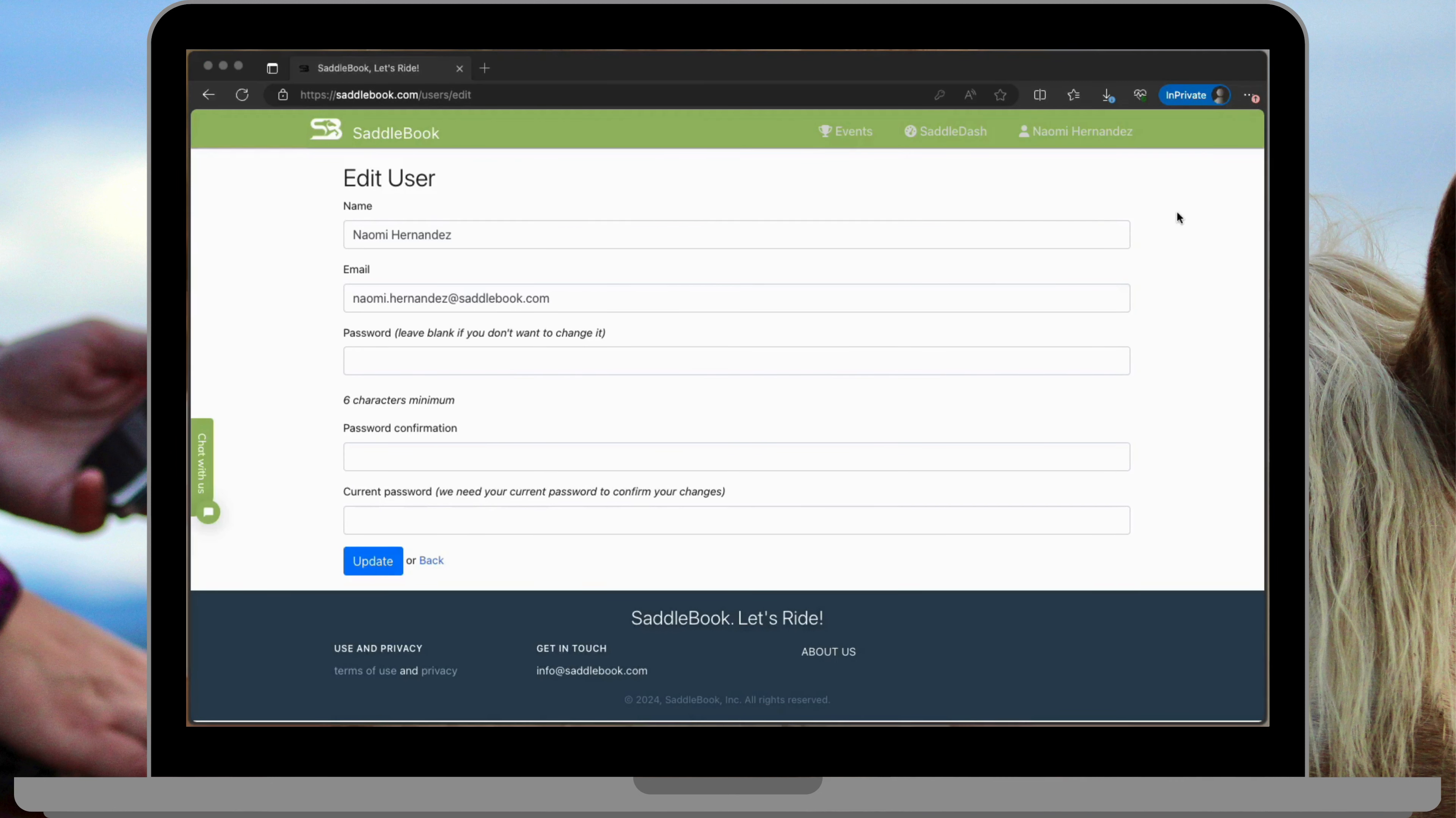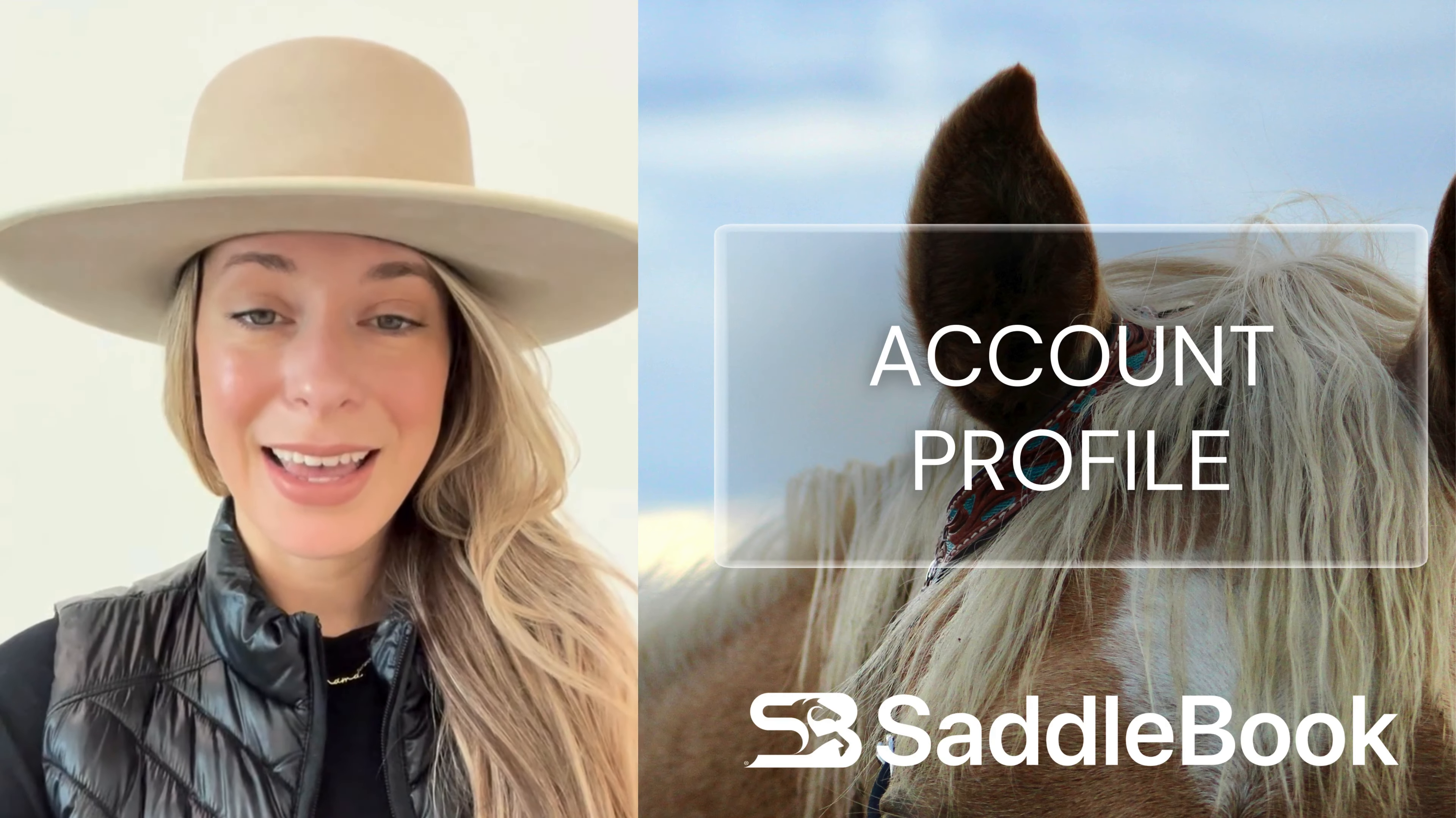And that's how you change the name on your account, your email address, and your password. Thanks so much for watching and stay tuned for more helpful videos.